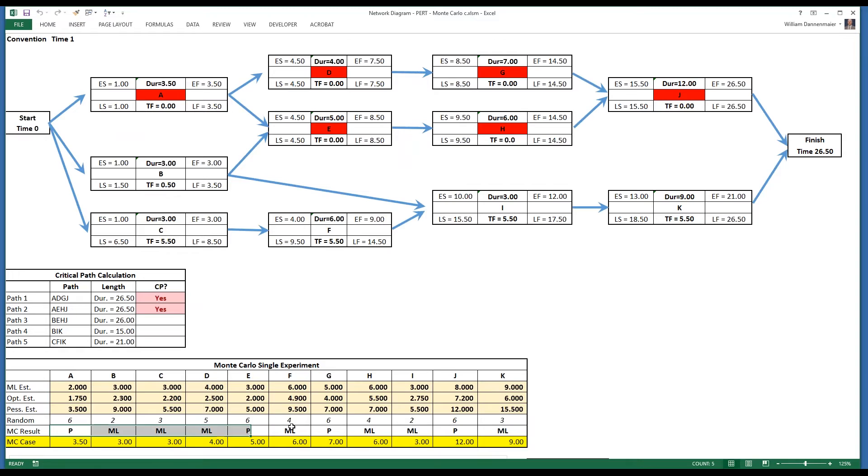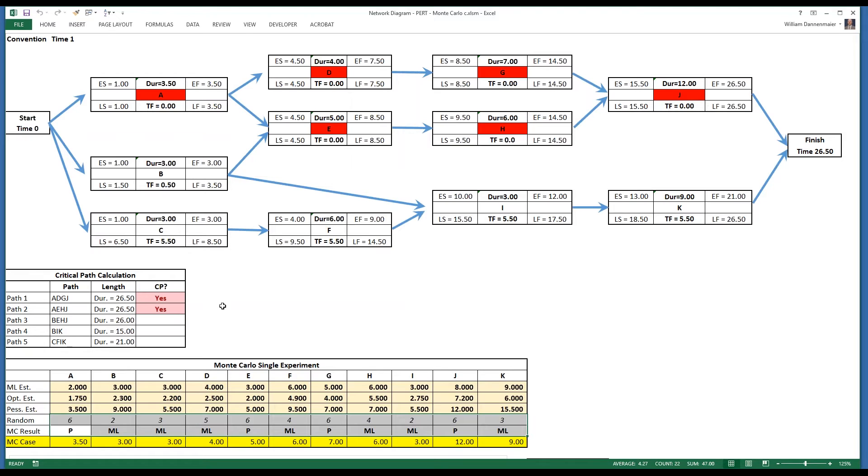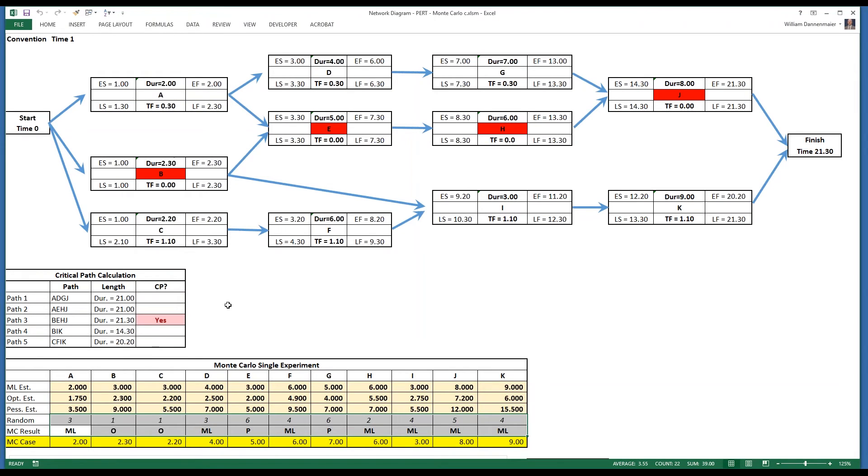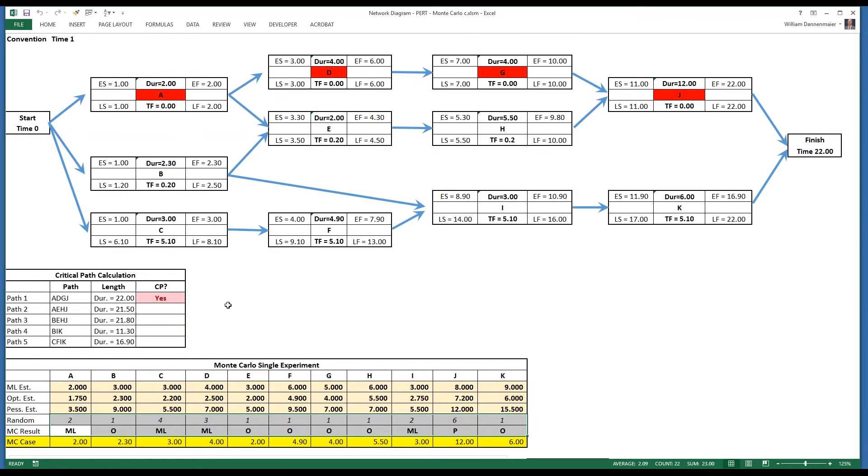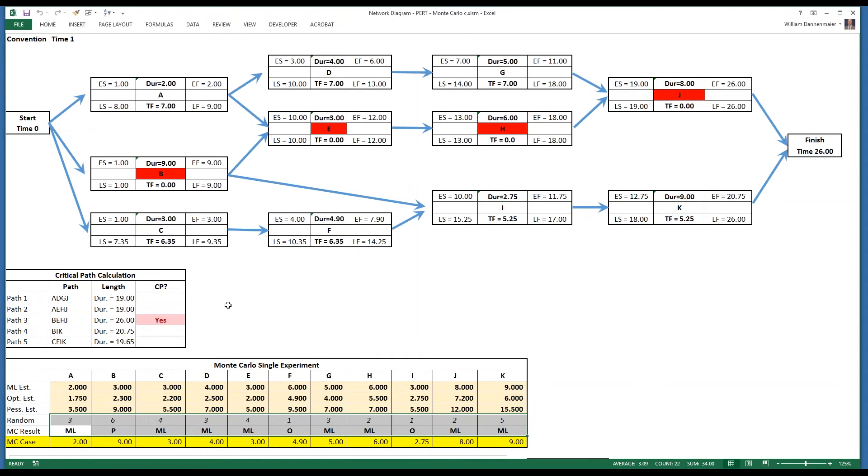It turns out that the random selection of variables below has resulted in two critical paths. ADGJ is now worth 26.5 in duration, and AEHJ is also worth 26.5 in duration. So we have two critical paths in this network diagram at the moment, and that is as a result of the Monte Carlo iteration. We'll iterate again, and we find the critical path is moved again, this time to BEHJ.